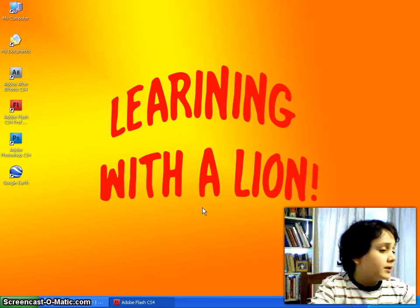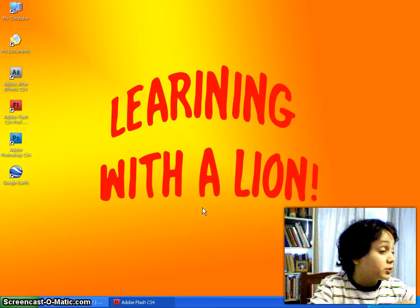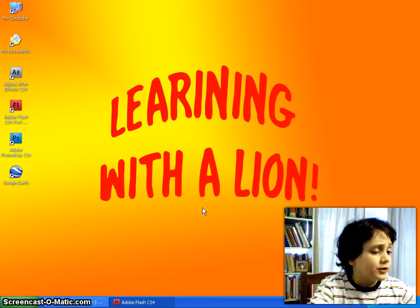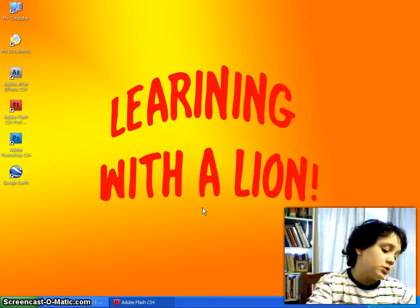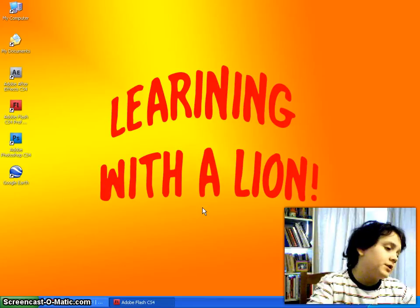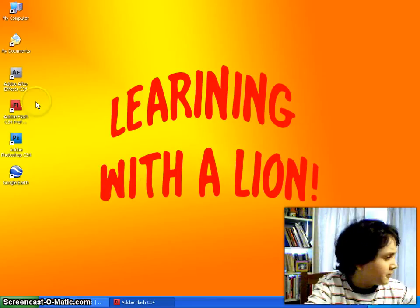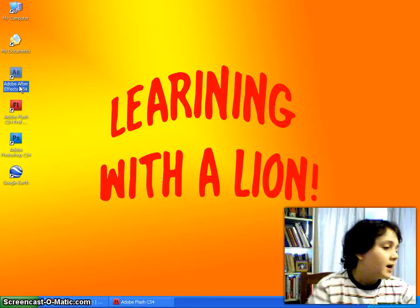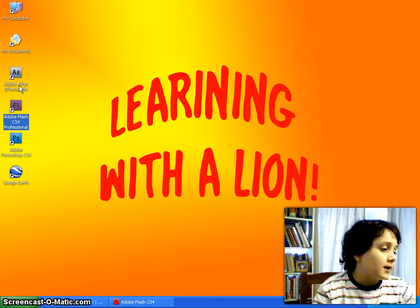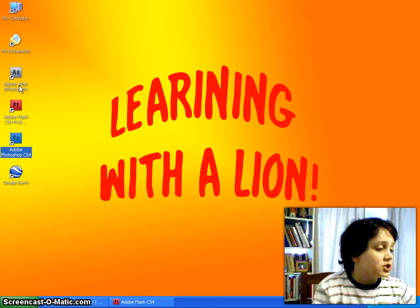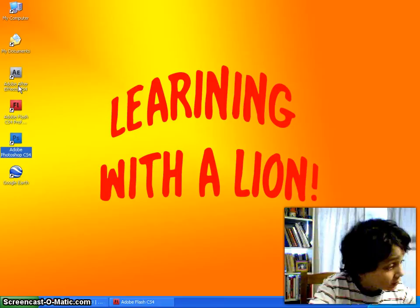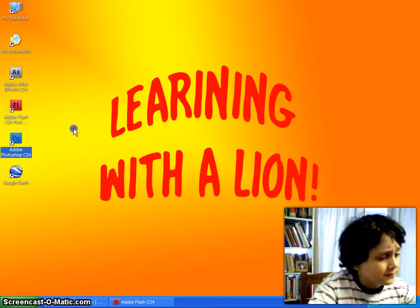Hello everybody, I'm Leo Lyon, and I'm going to be starting a new tutorial series called Learning with a Lyon, where I'm going to be teaching you stuff about different Adobe, mainly CS4 programs, such as After Effects, Flash, Photoshop, that kind of thing.